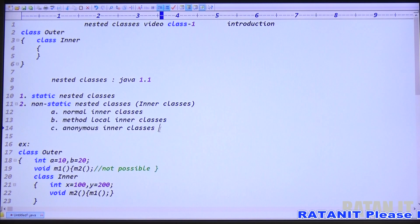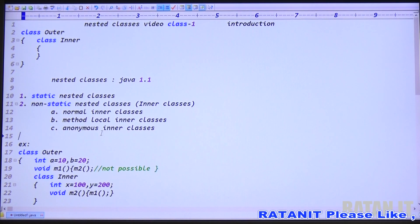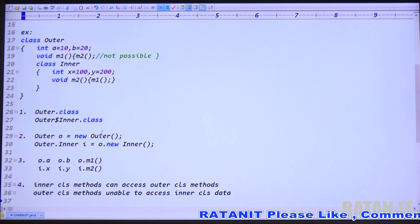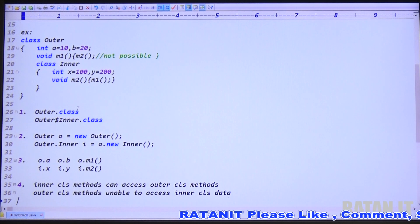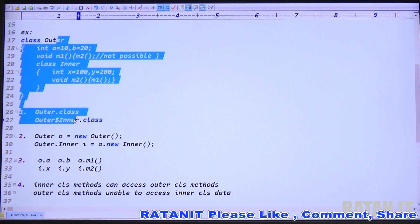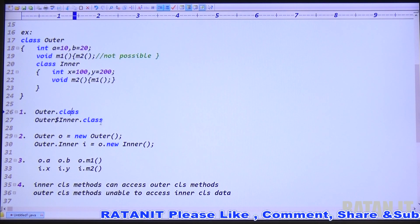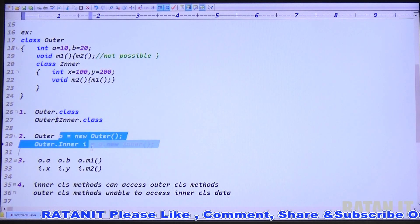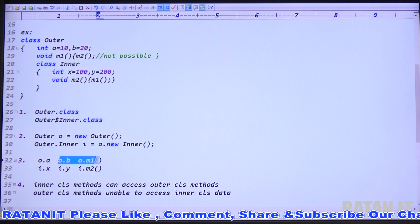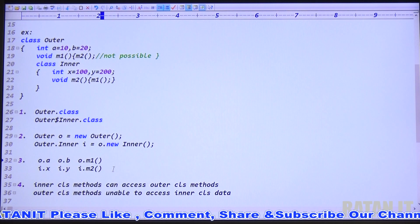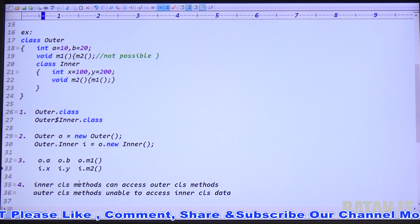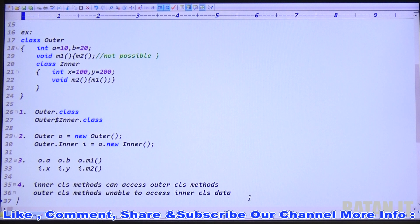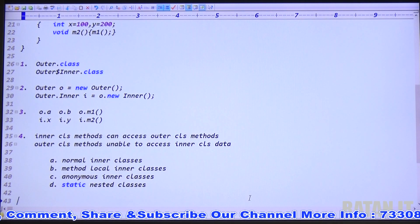There are three types of inner classes: normal, method local, and anonymous. I gave you four points which are very important. Outer class dot class file is outer dot class. Inner class dot class file name is outer dollar inner dot class. Outer object can access only outer data; inner object only inner data. Inner class methods can access outer class methods, but outer class methods are unable to access inner class methods.